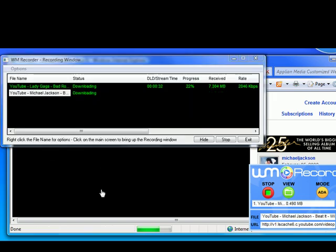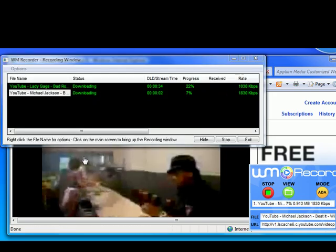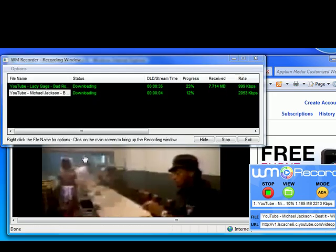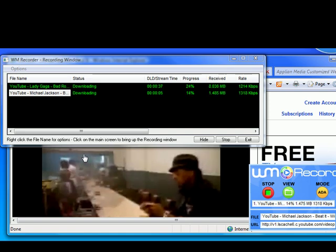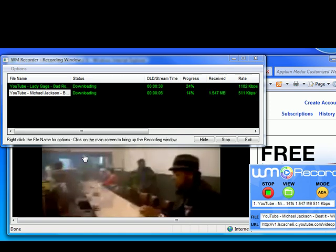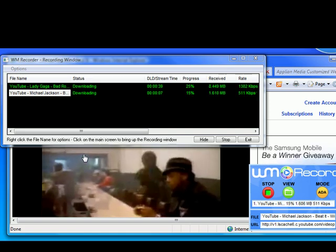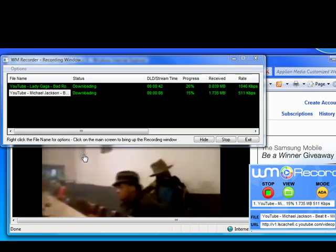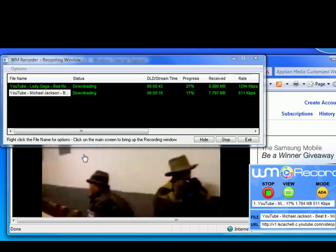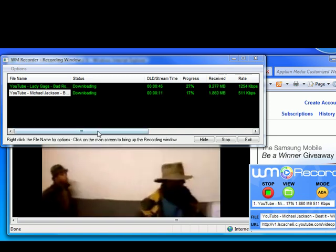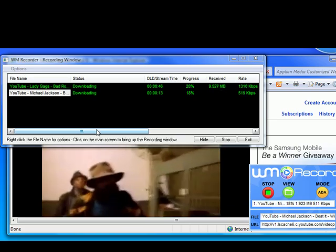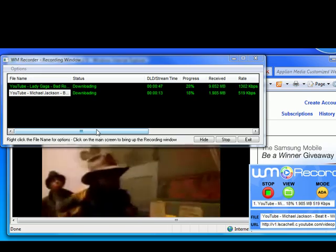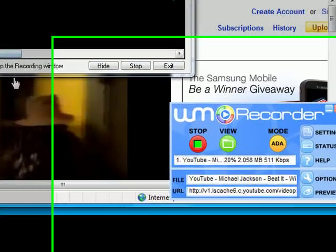Again, as soon as the video starts to play, WM Recorder starts recording it. It works with all the popular streamed video formats. It records automatically. I'm not pushing any buttons. I'm just playing the videos I want to save. It's that easy to use. It's really user-friendly, and it works consistently every time.